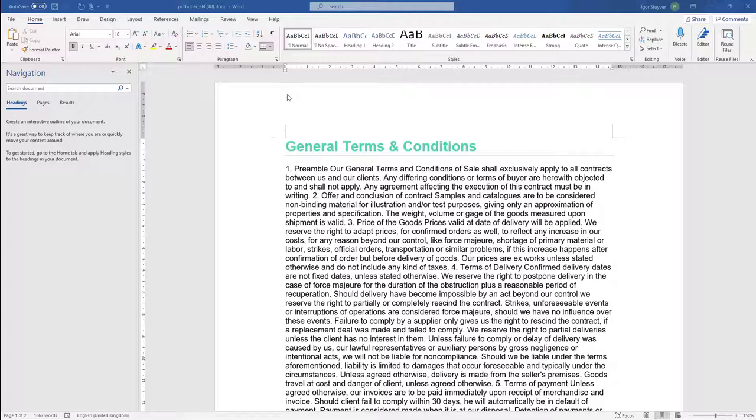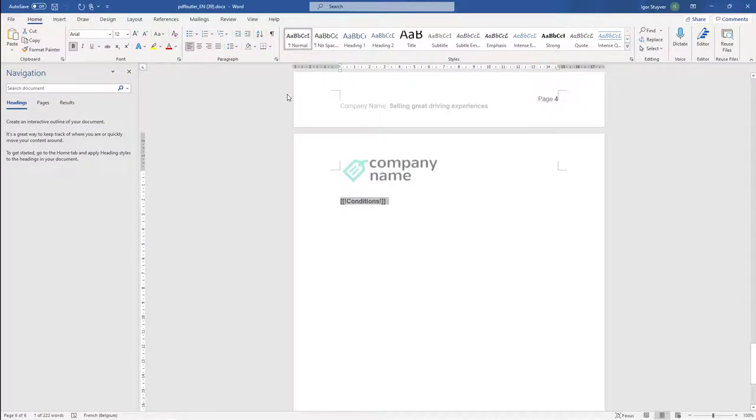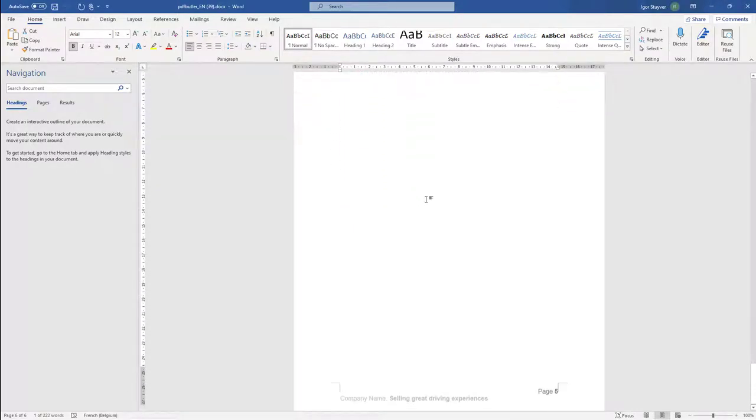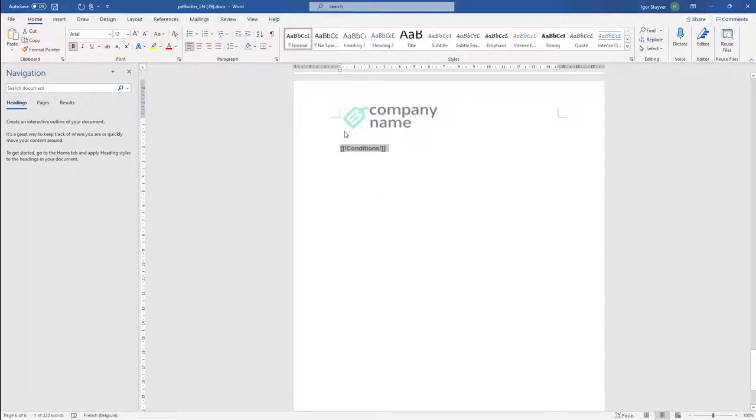So we have of course also a main document and in this main document you can see we have our headers, our footers, and all we need to put there is a merge field to where we want this reusable template to be inserted.